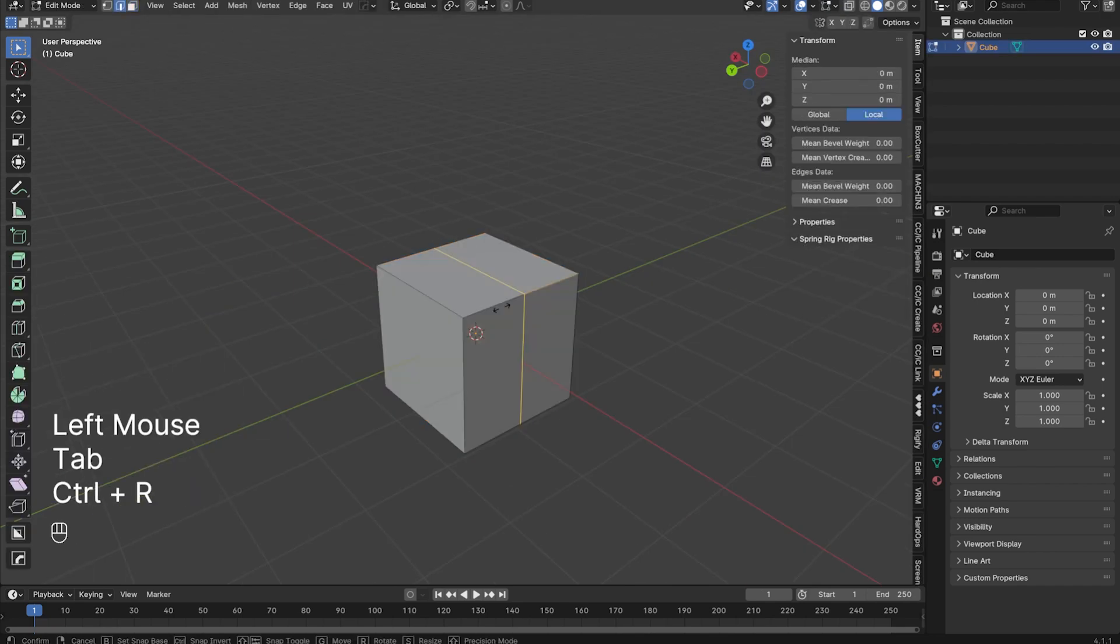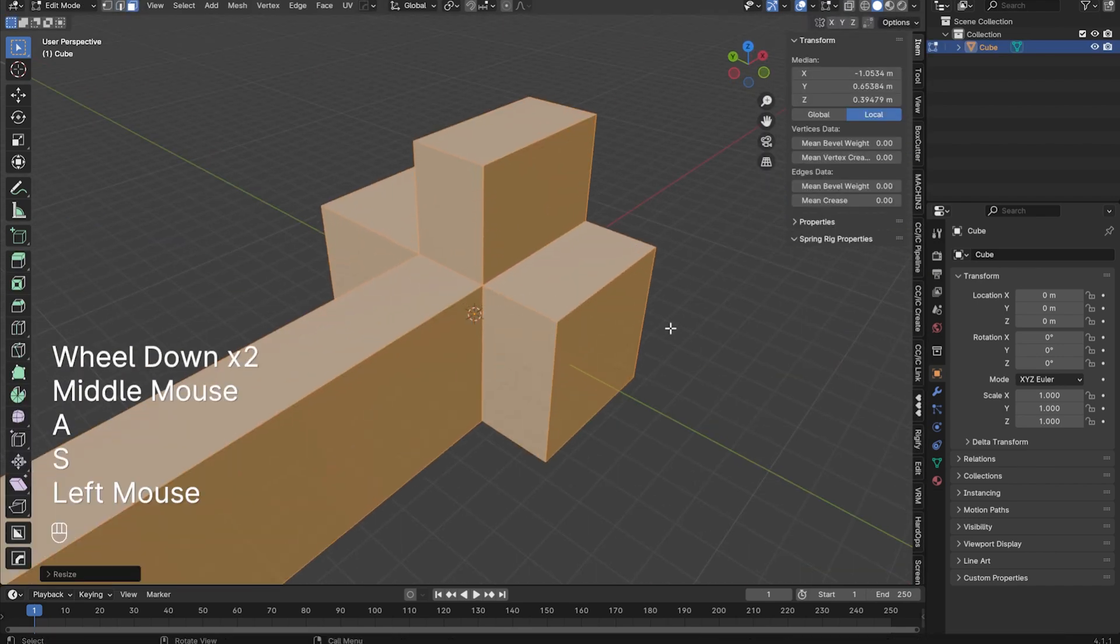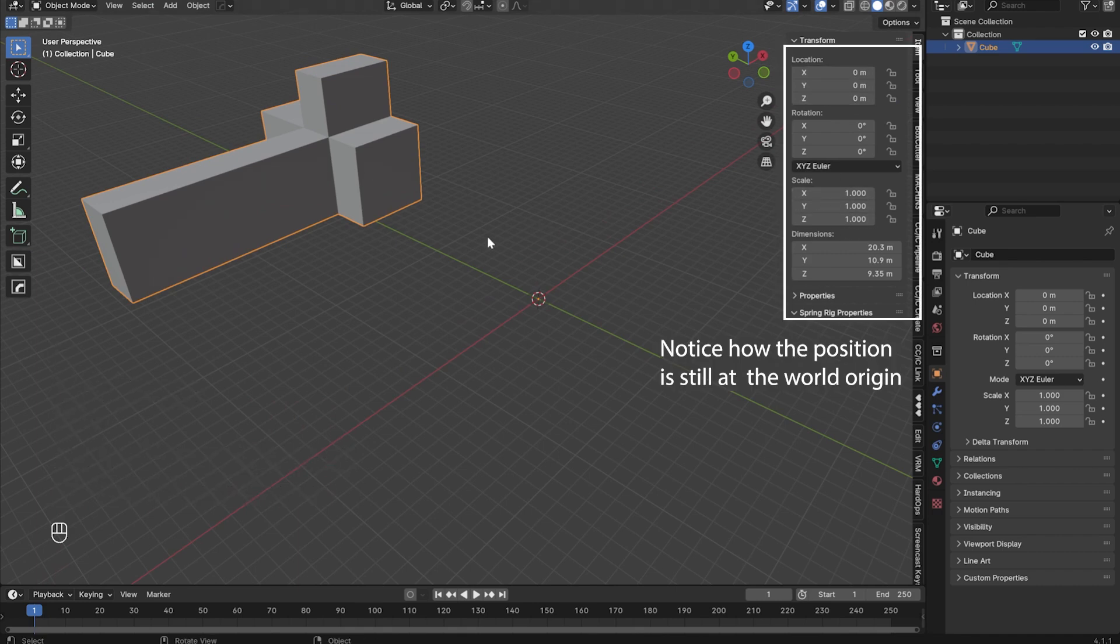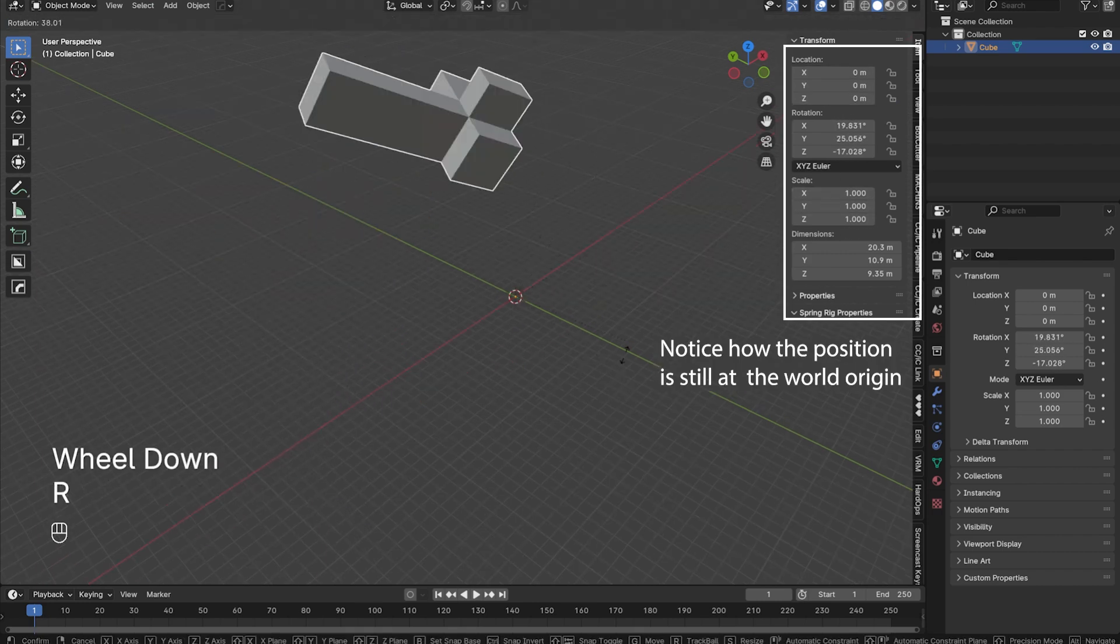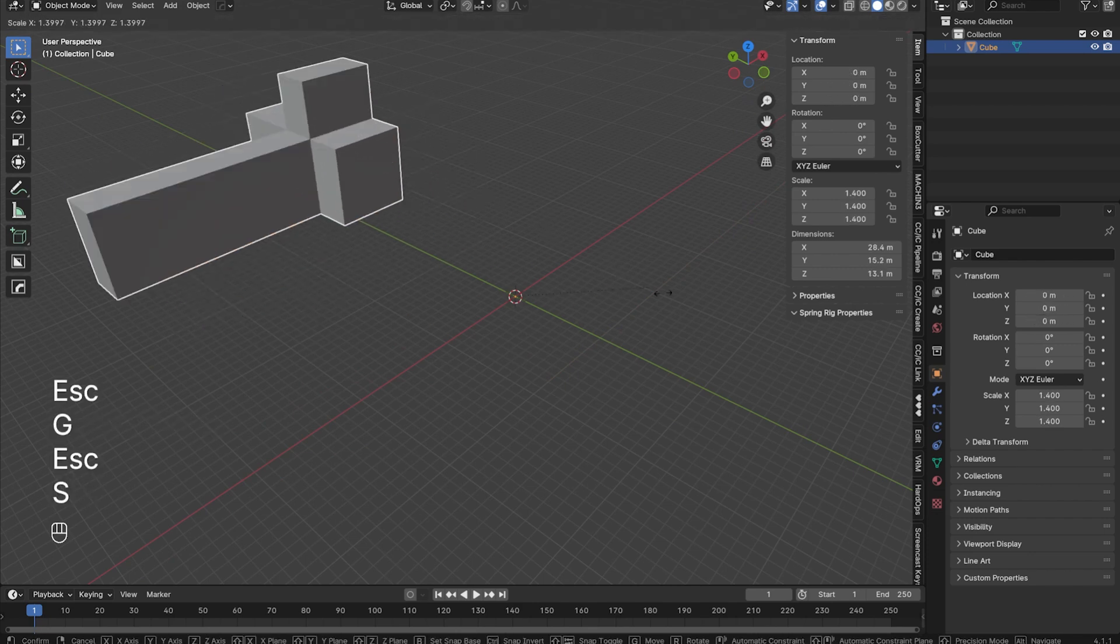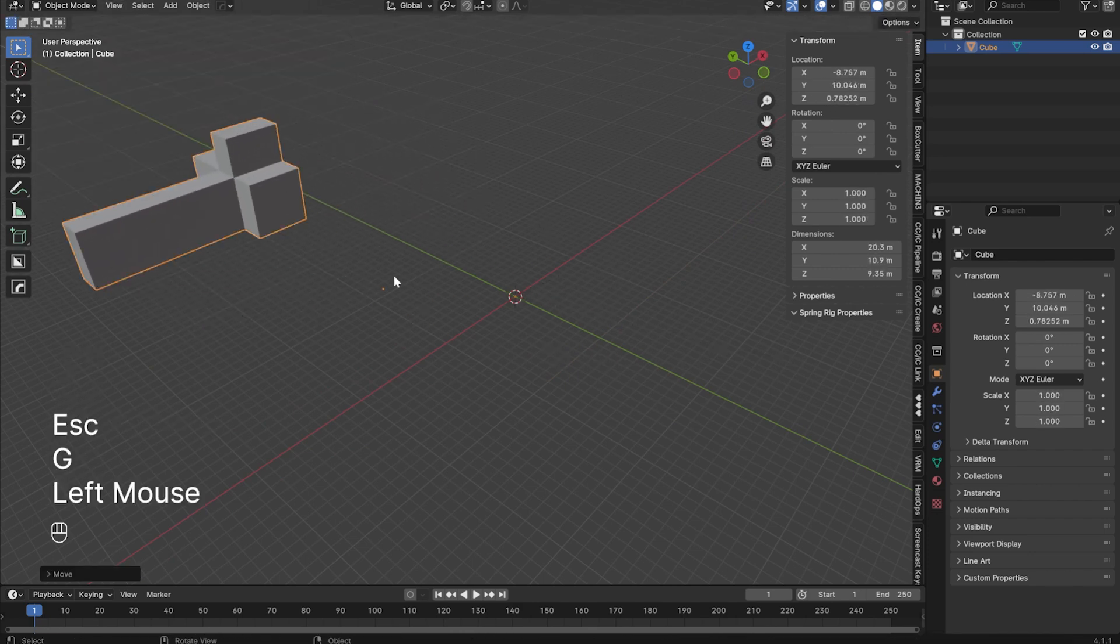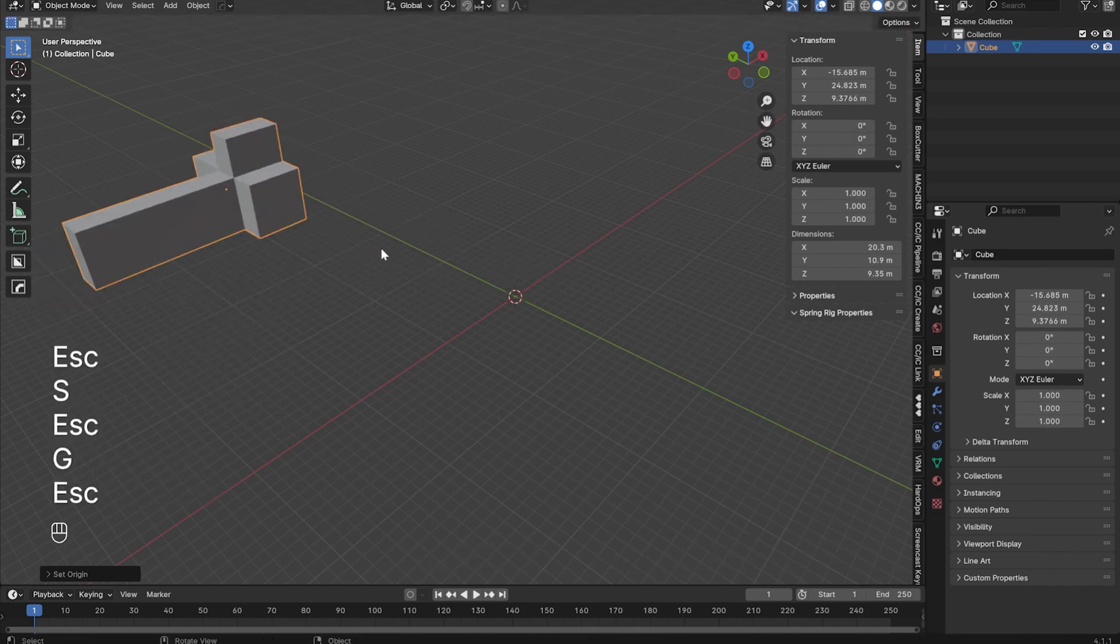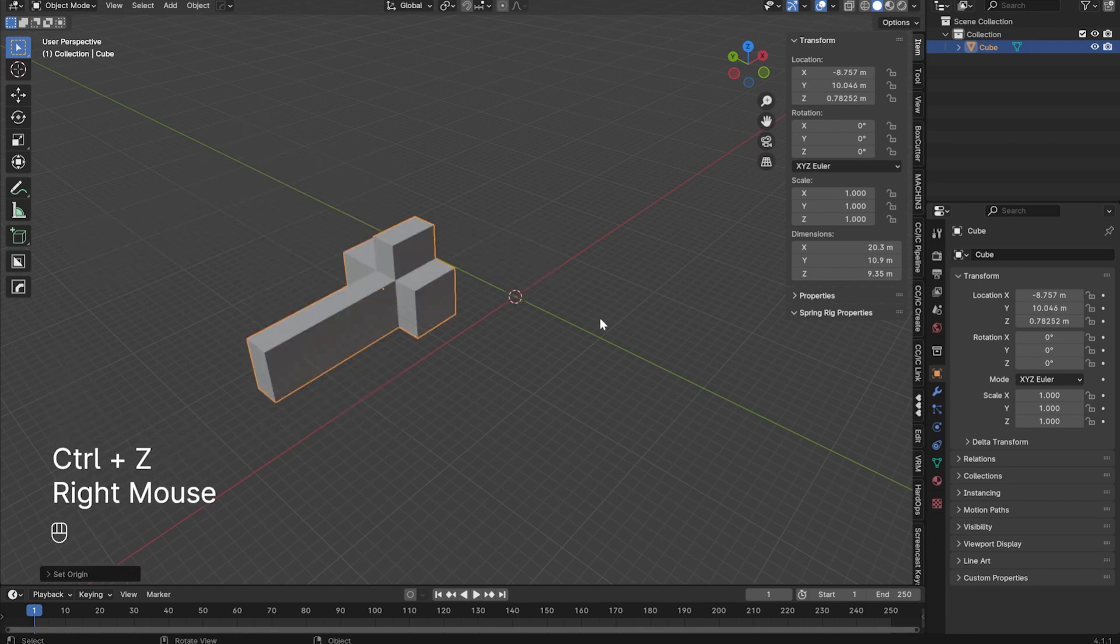A common issue that beginners come across is moving objects in edit mode without considering the object origin or the true position, rotation, and scale of an object in object mode. This leads to things like weird pivot points and objects scaling from points outside of their geometry. This is because an object's origin remains at the location it was created. You can press right-click to bring up the object menu to set the origin point of an object. The most common ones used by beginners are origin to geometry and geometry to origin.